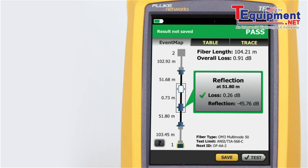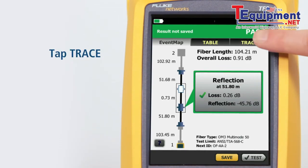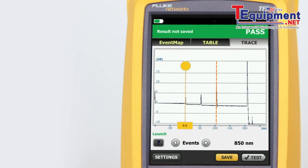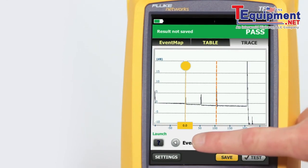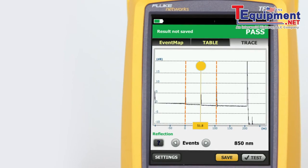To illustrate, we'll tap Trace. The trace itself should look familiar to experienced users, but both novice and experienced users will admire the advancements made in ease of trace manipulation. Tapping the arrow next to events will move the cursor to the next event on the trace.